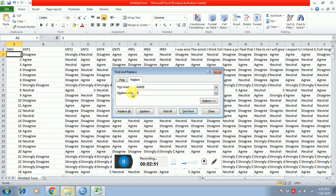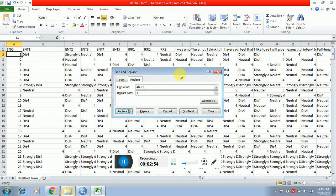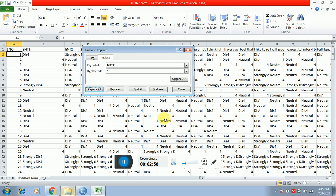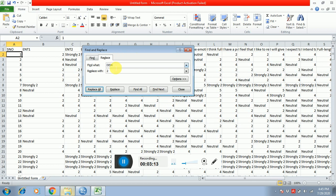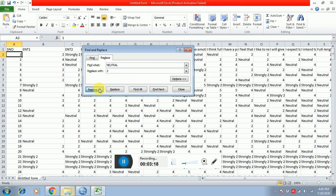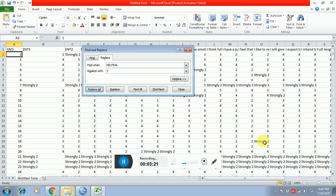Then I know that agree is four, so I'm writing agree and replace all. After this, neutral — I know that it's three. Neutral is three, replace all. And disagree means two, so I connect disagree and replace with two, replace all.